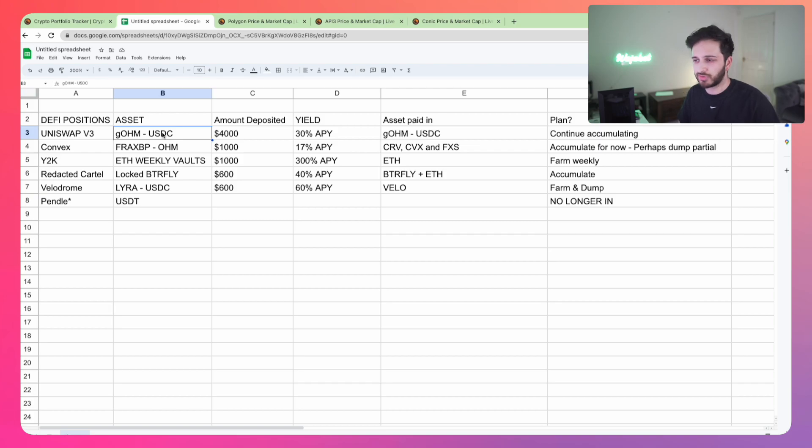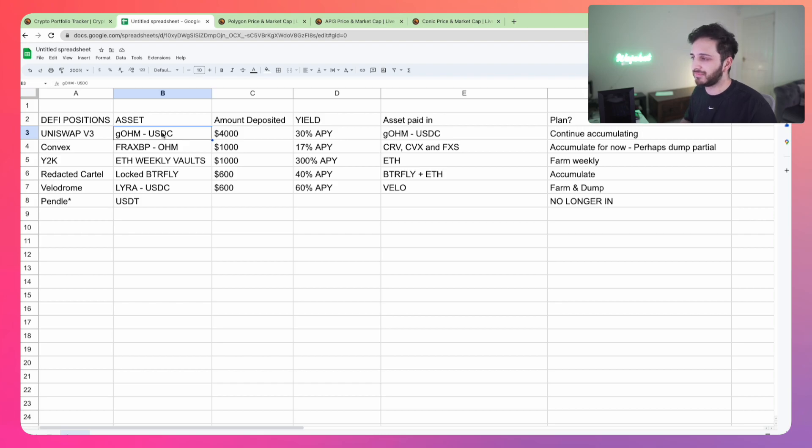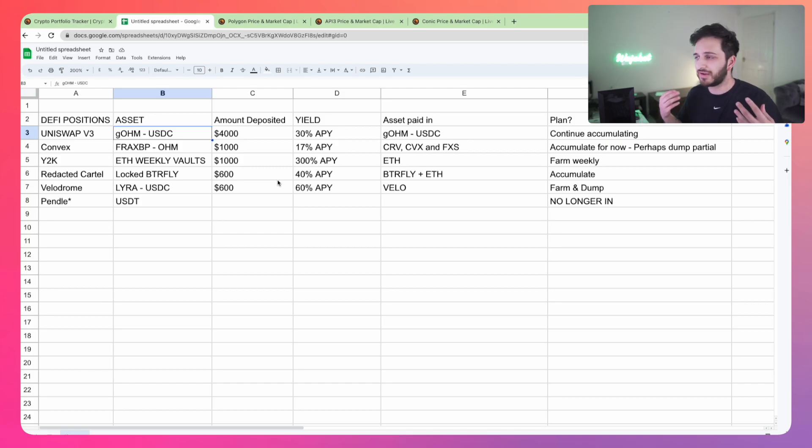Let me know in the comment section below if there's any particular pool or farm that you're in. I will make a farms of the month video fairly soon, which will talk about some of these as well as some others which I do have my eye on. Take a look at that when it comes out.